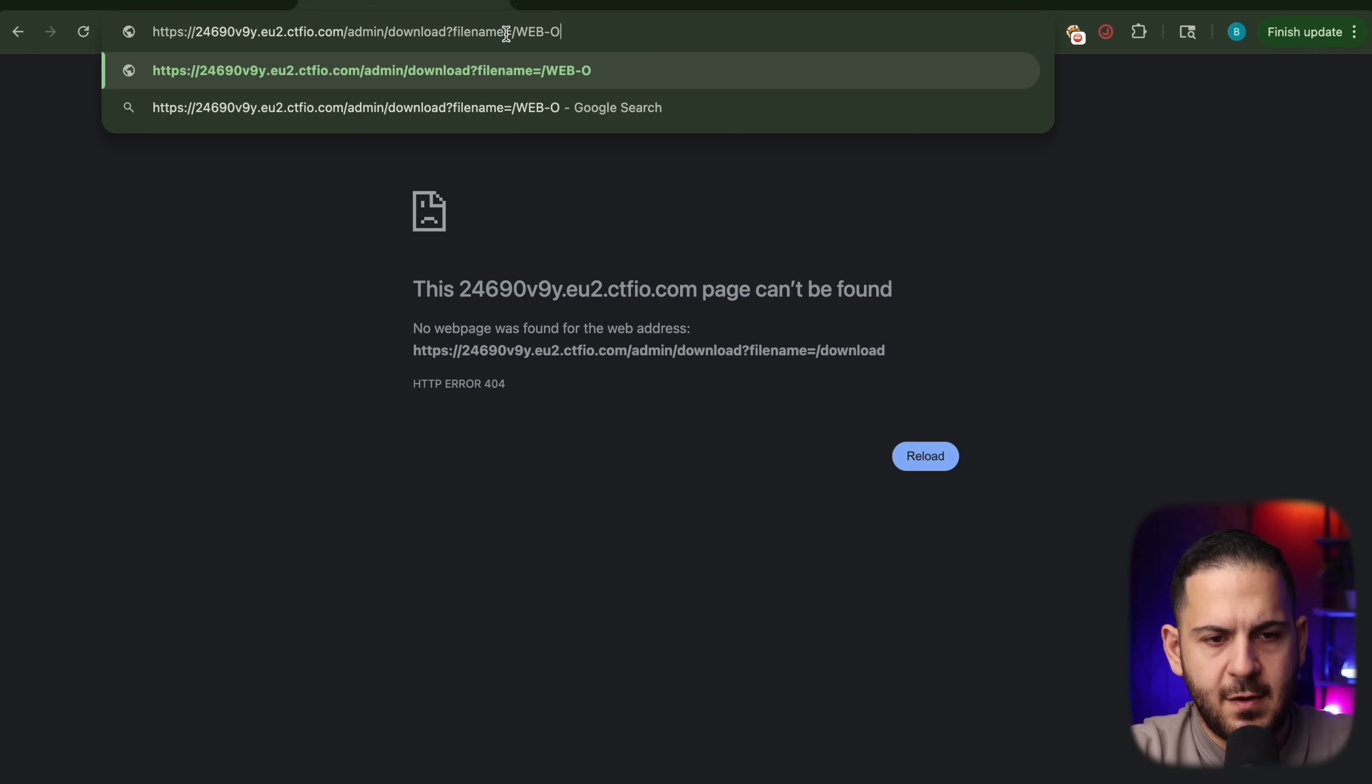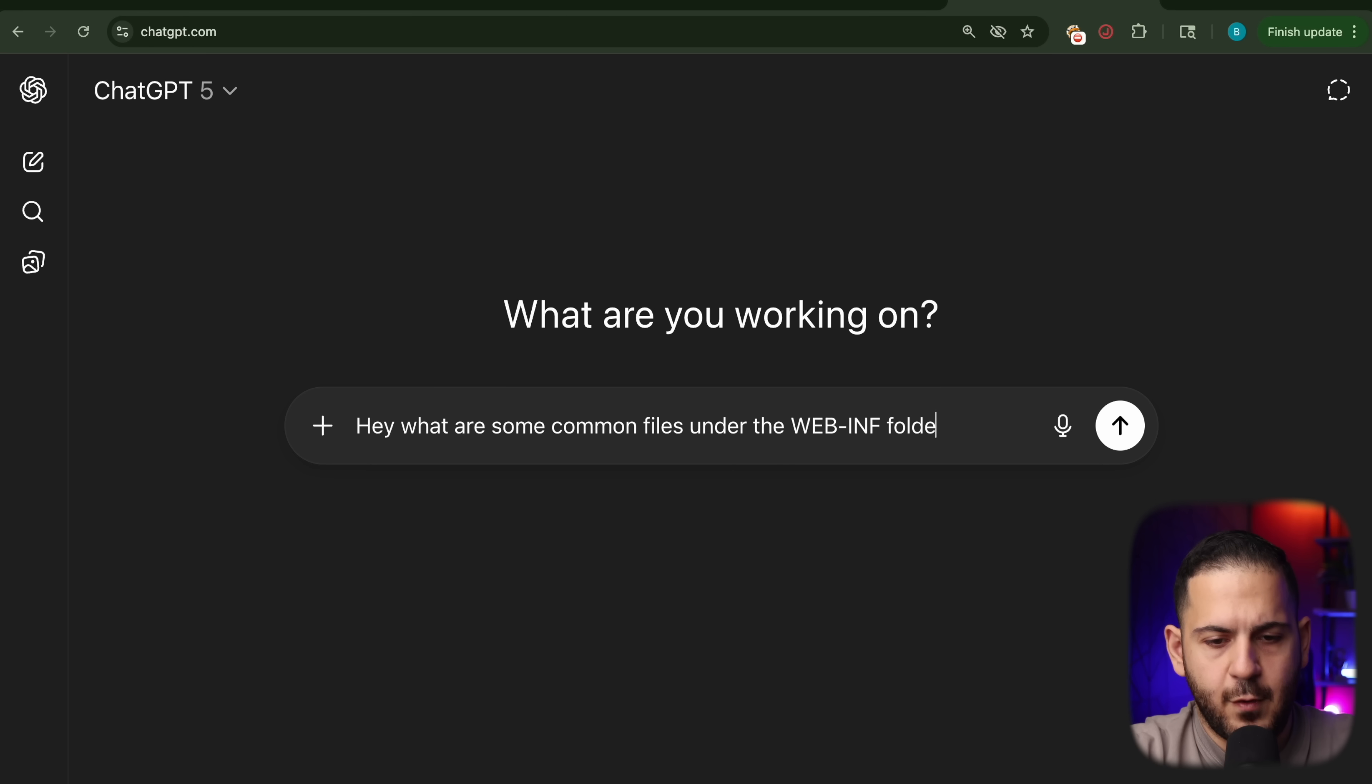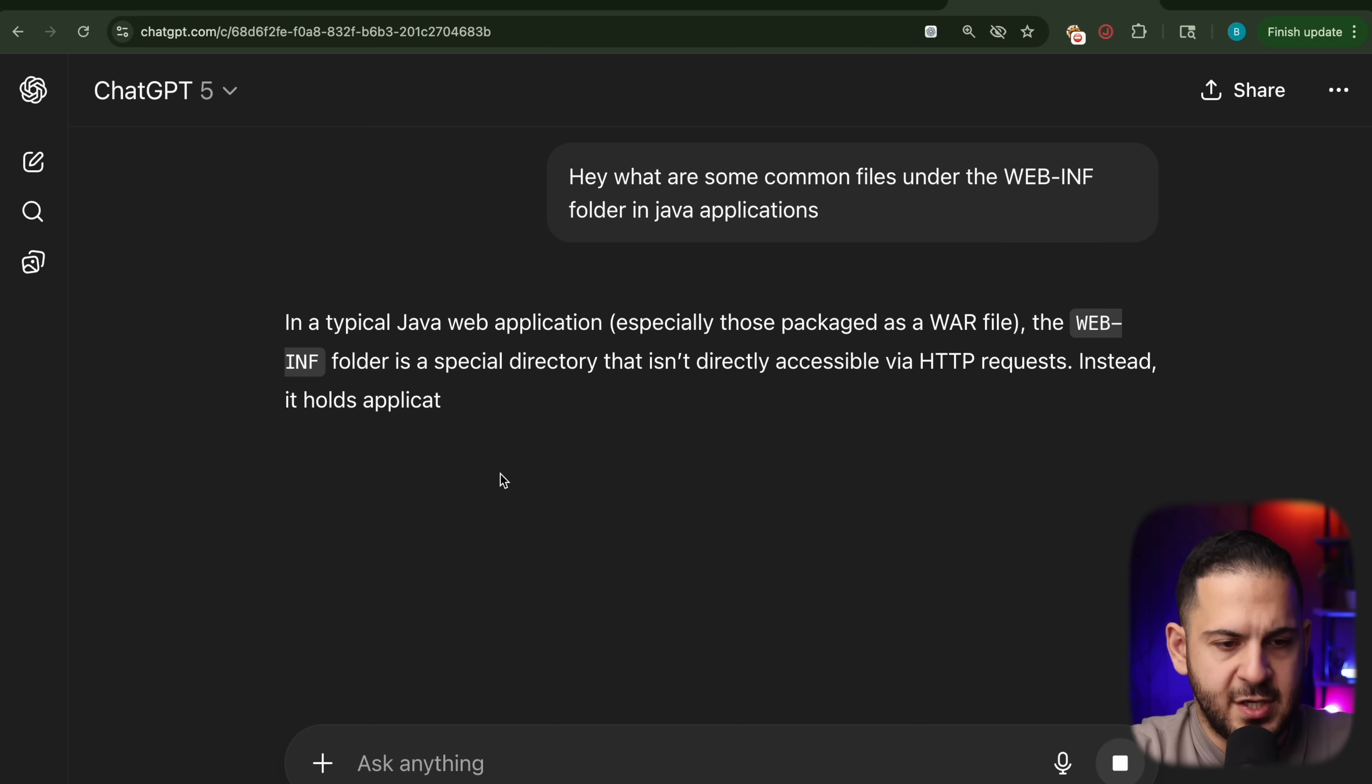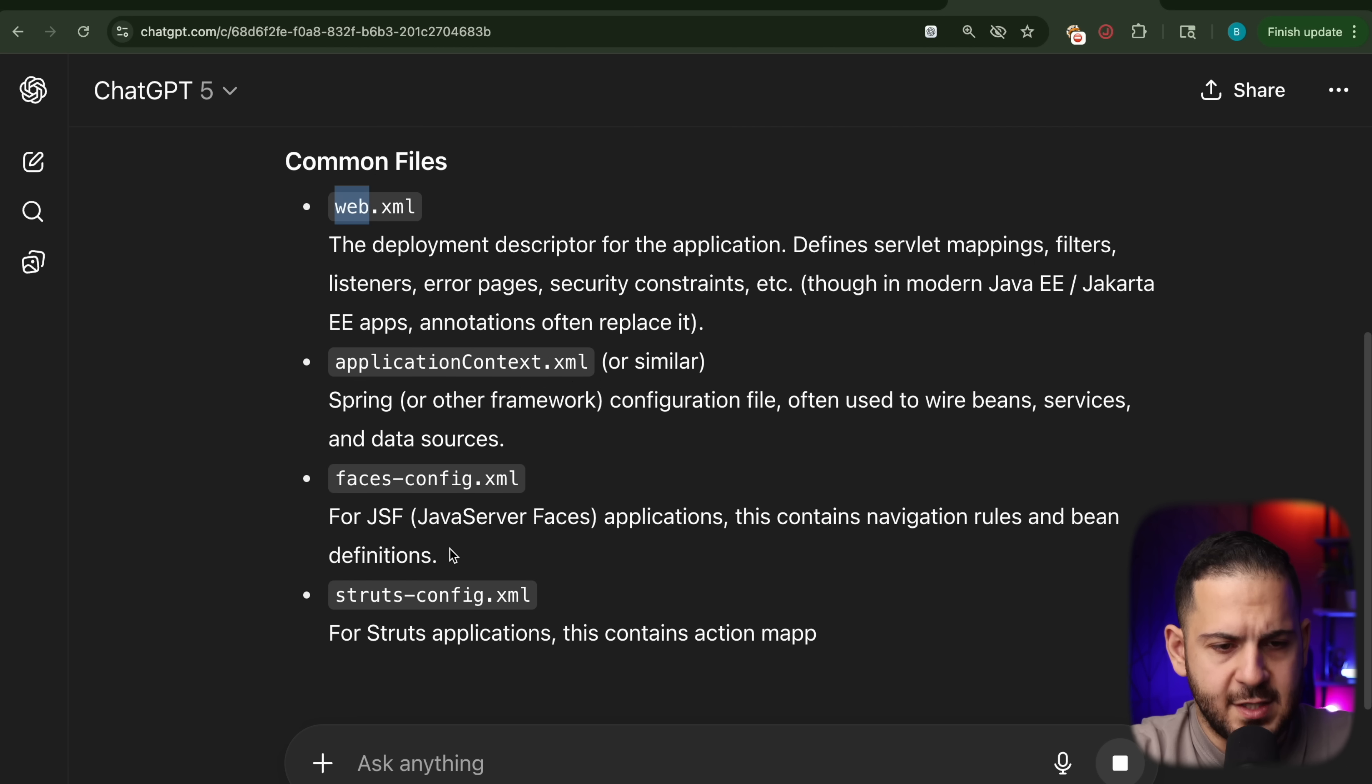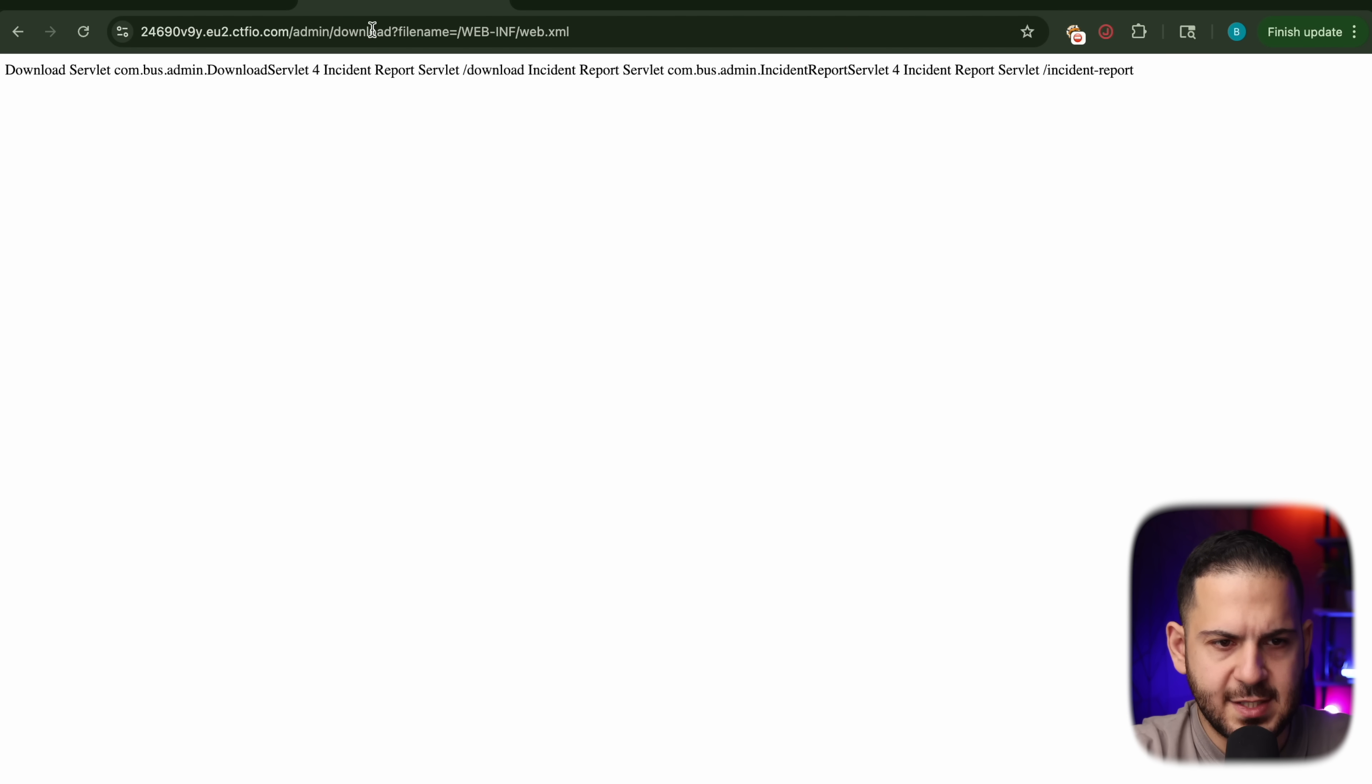So what we can do here is we can launch something like chat GPT and ask it what are some common files under the web inf folder in Java applications? We don't even have to put the Java application there, but it's a good thing to have. There's a web.xml. There's an application context, faces, struts. I'm just going to start with this one.